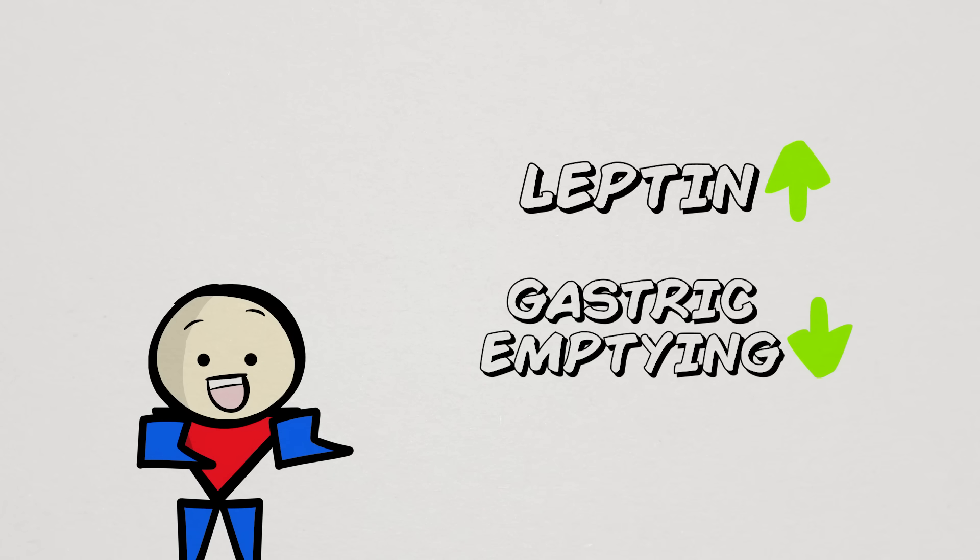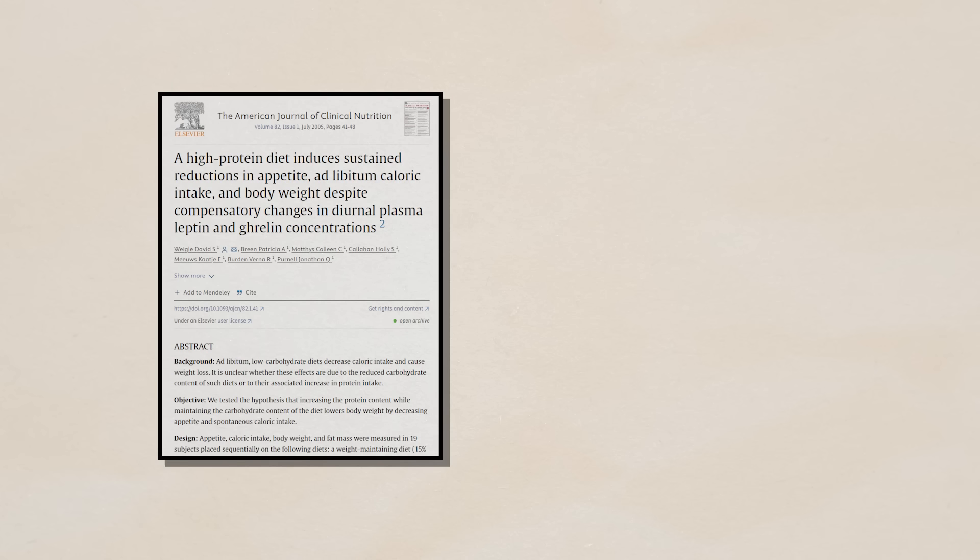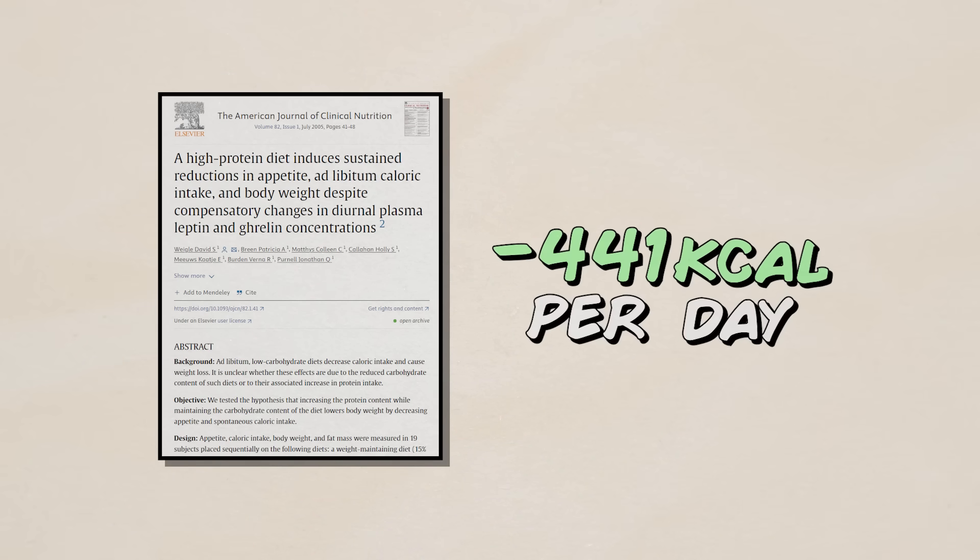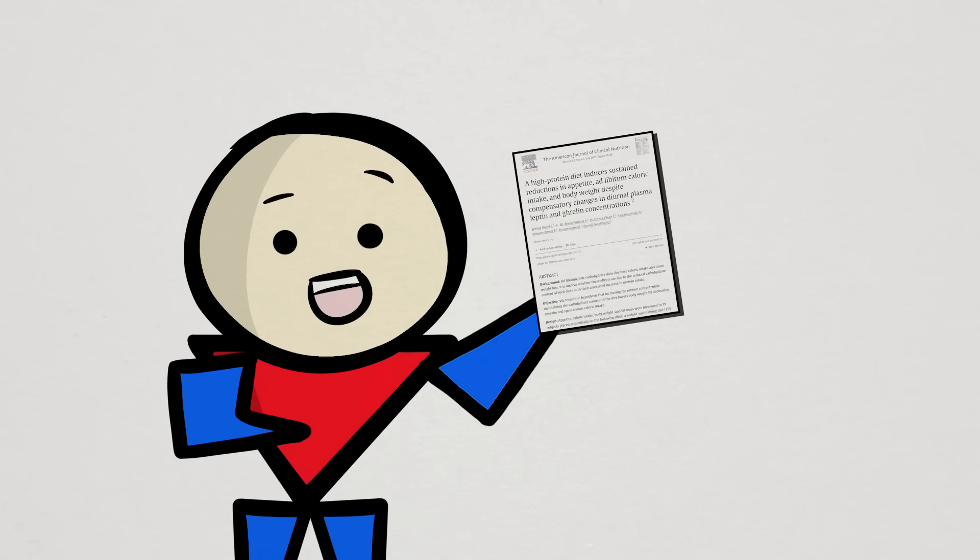Eating more protein has shown to also improve feelings of hunger, and even in one study, more protein led to a spontaneous reduction of 441 calories per day for 12 weeks. Essentially, subjects in this study ate fewer calories, even though they had no intention of eating fewer calories or to even lose weight.